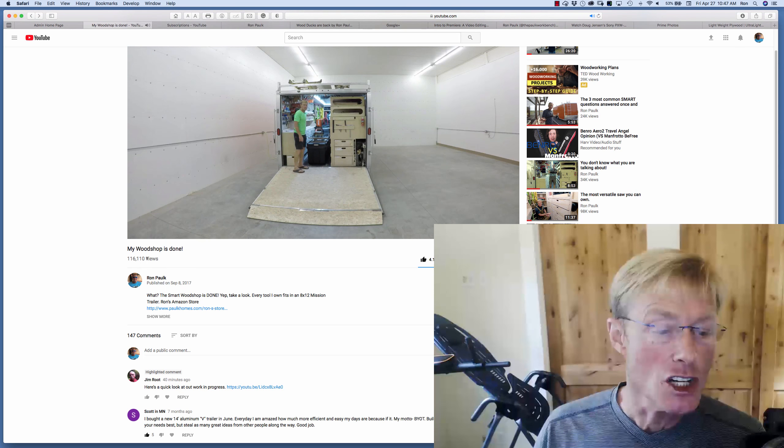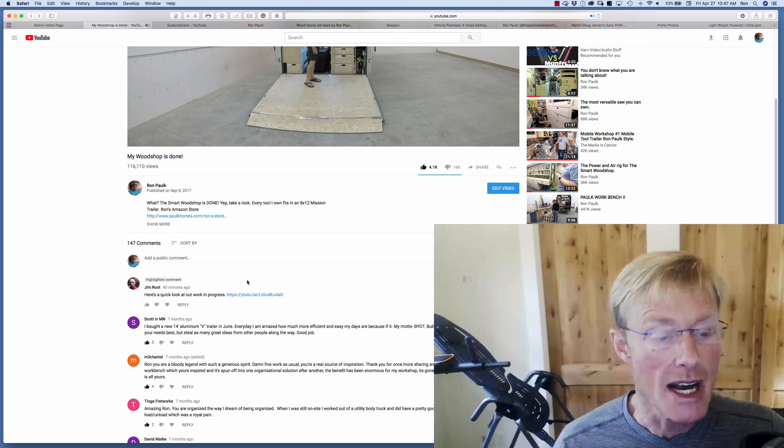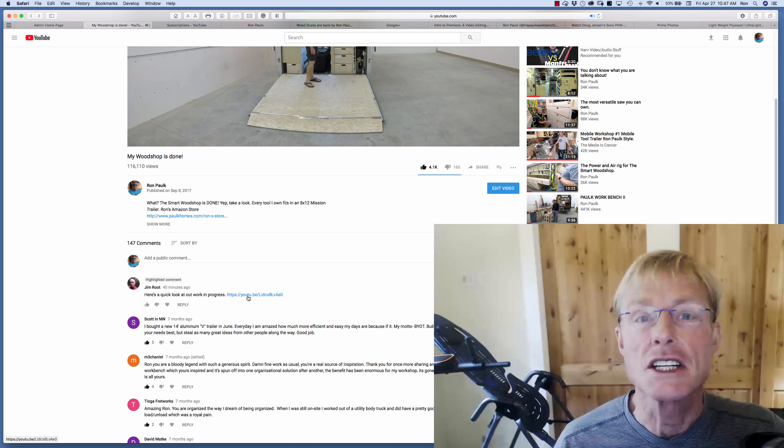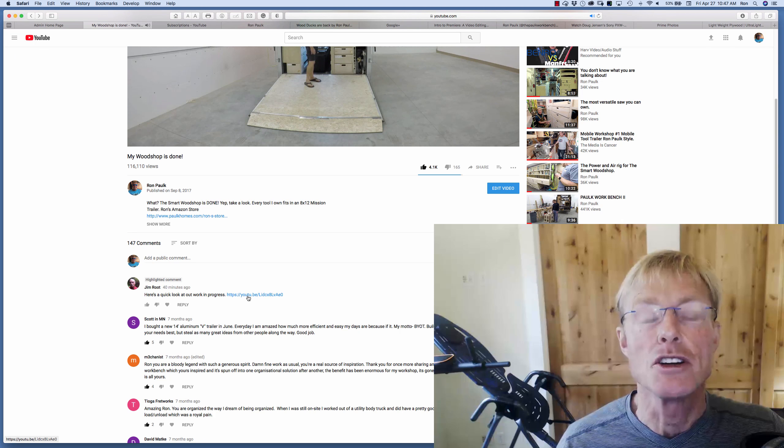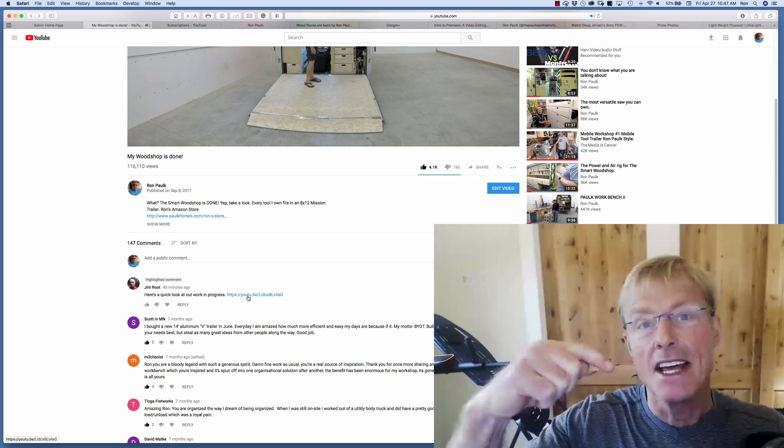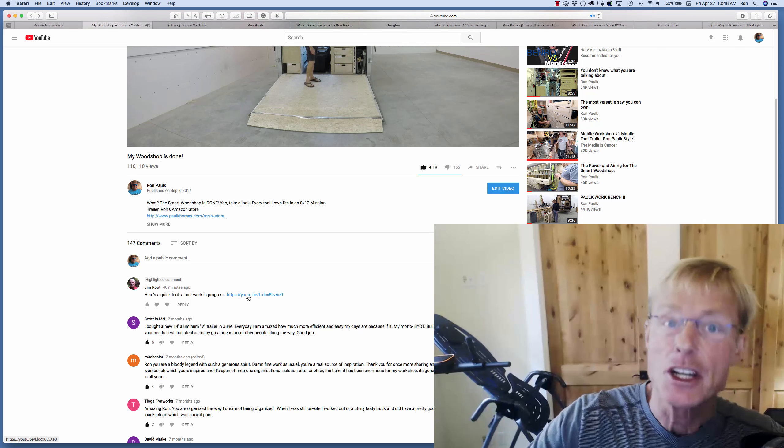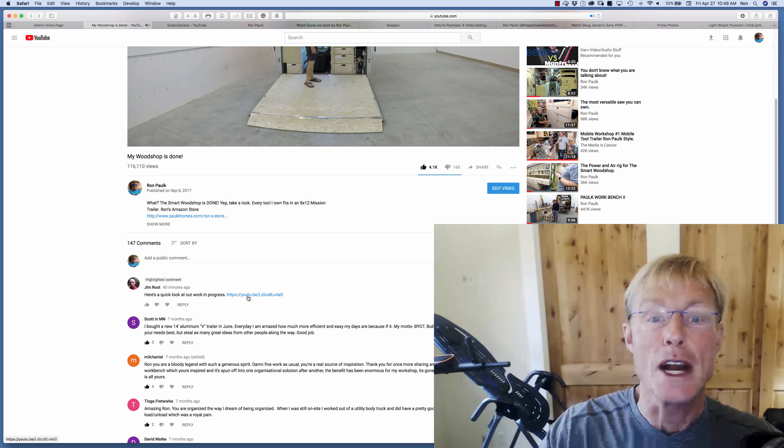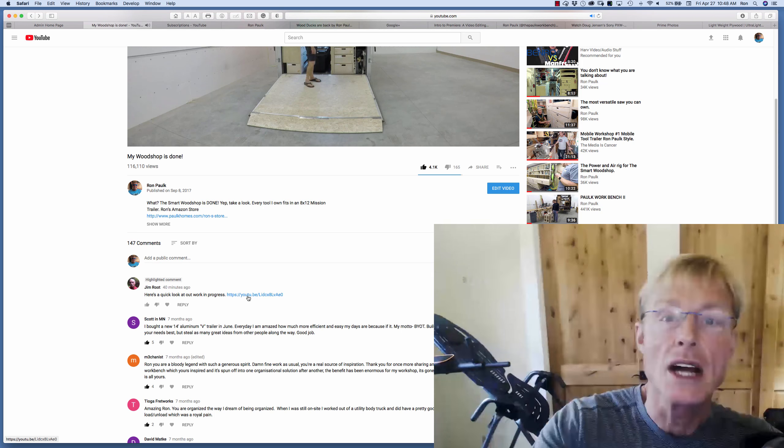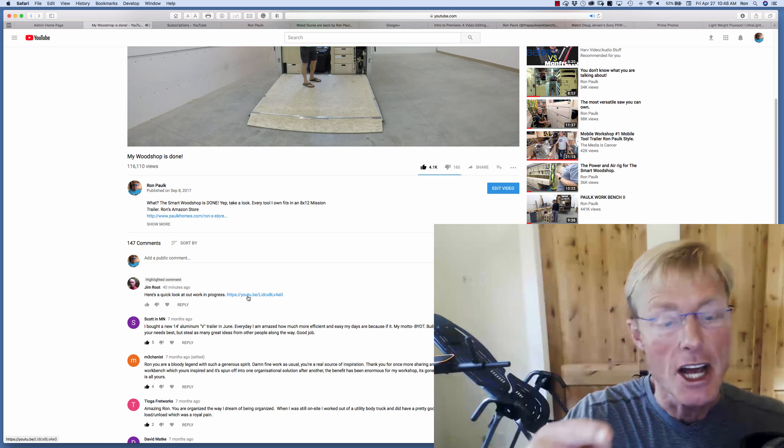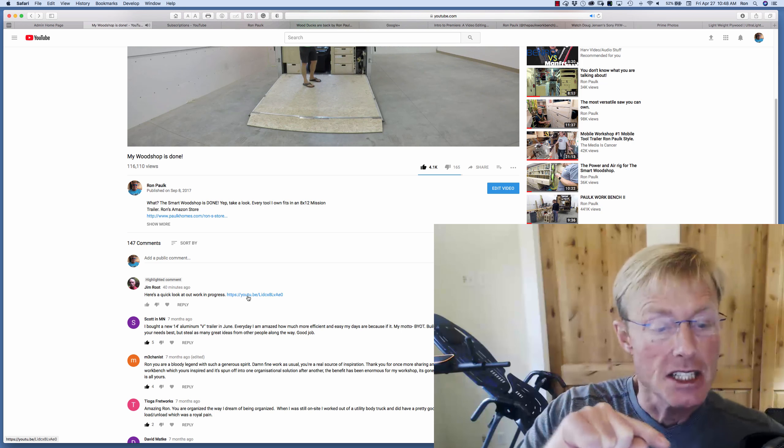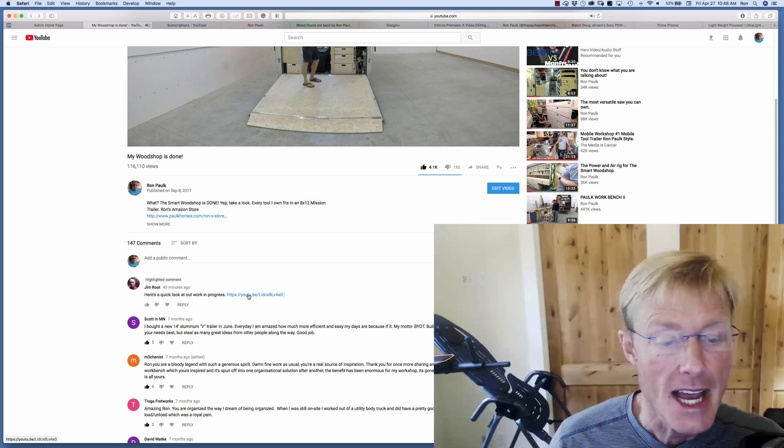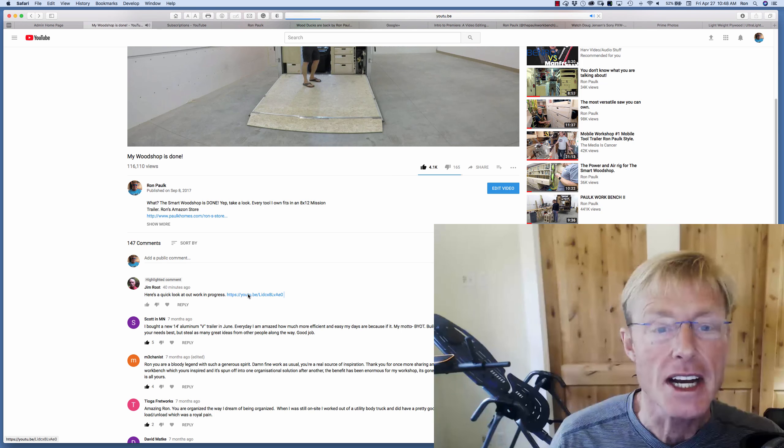And by the way, that's 116,000 views and over 4,000 likes, so it's a pretty popular video. But anyway, in the comment section today, just within the last hour, I got Jim Root who posted a video on YouTube and I'm going to put a link to it in this video down below. And I'll put a link to my tour as well, just so it's easy to find.